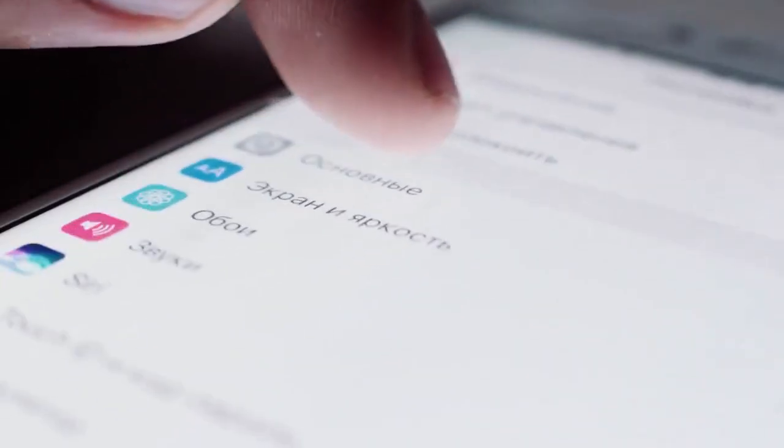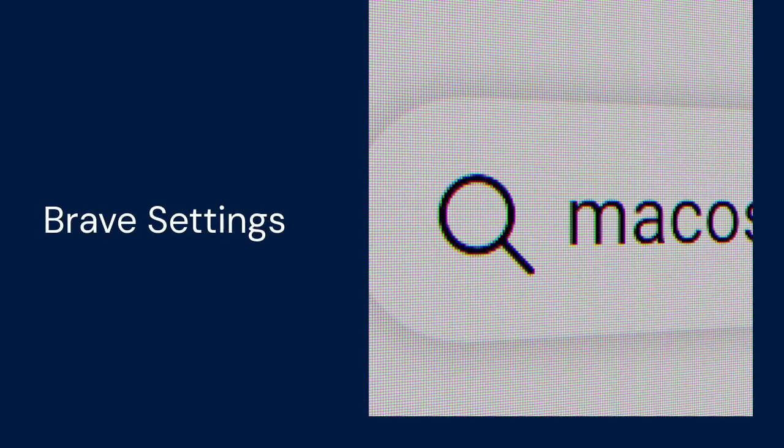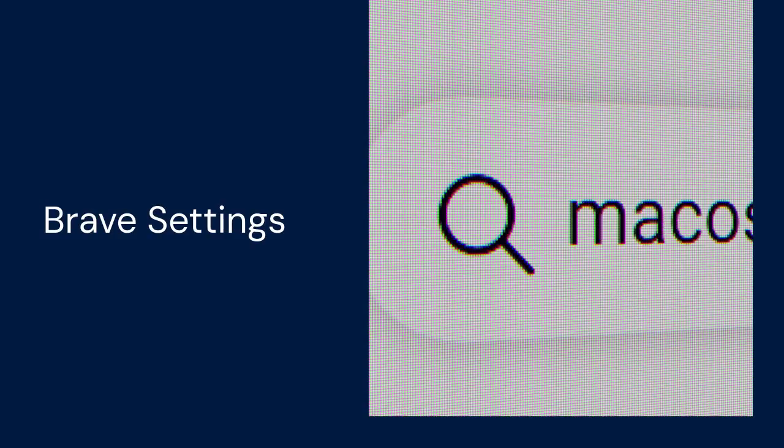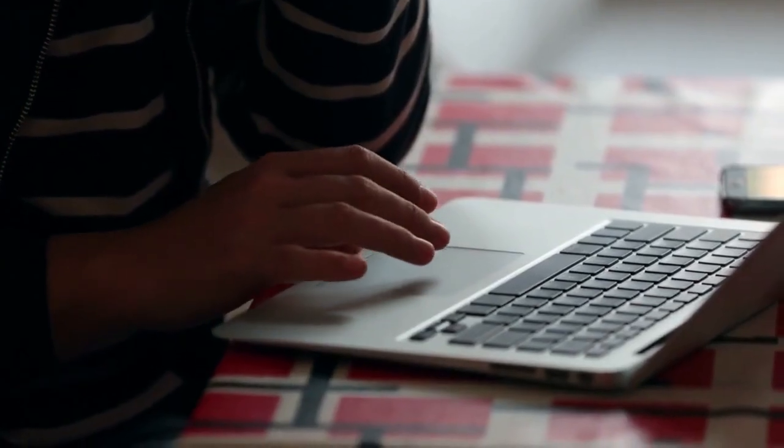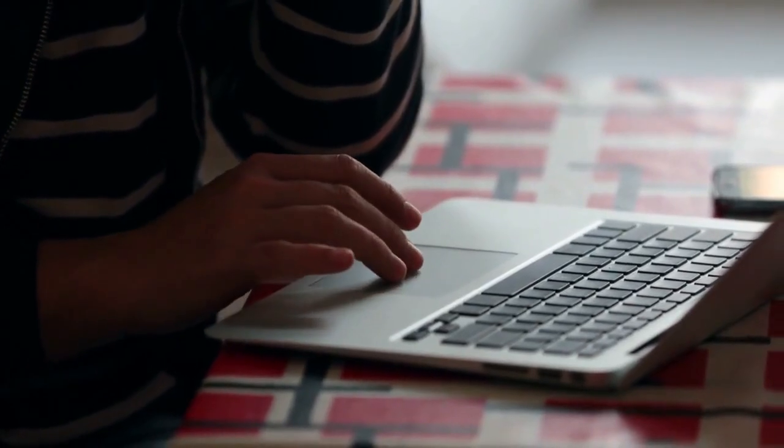This is the feature you use to keep your information consistent between your computer, your phone, and your tablet. To set it up, you need to go into the Brave Settings menu, which is usually found by clicking the three horizontal lines in the top right corner. From there, click on Sync.